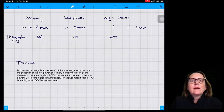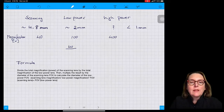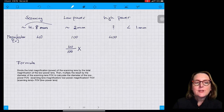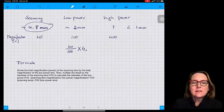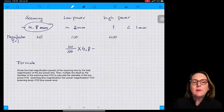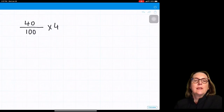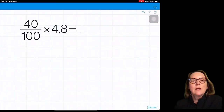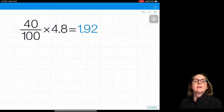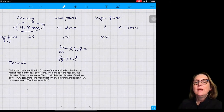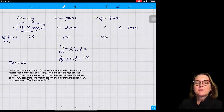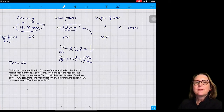To calculate the field of view of the low power lens, we use what we measured with the scanning lens. The formula is: divide the total magnification of the scanning lens by the total magnification of the low power lens, then multiply the result by the diameter of the scanning lens field of view. That is 40 divided by 100, times 4.8. The result is 1.92 mm, which is very close to the 2 mm that we actually measured.